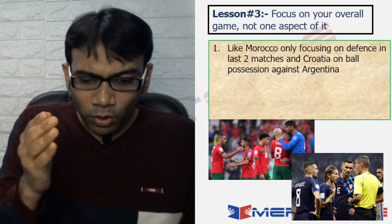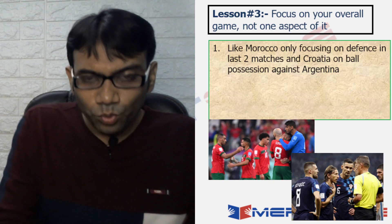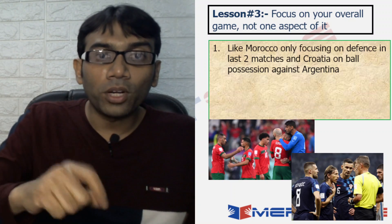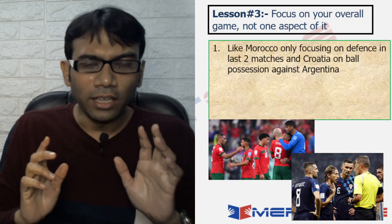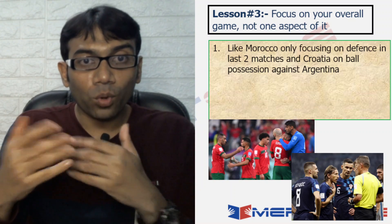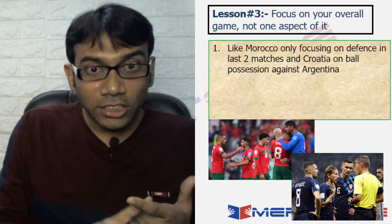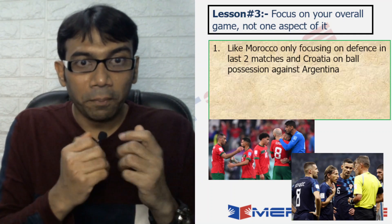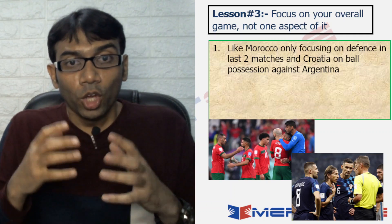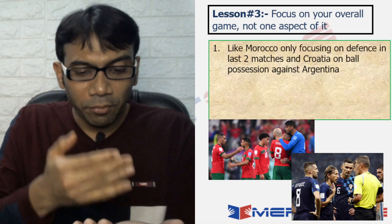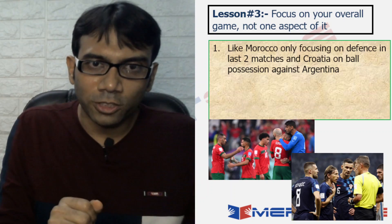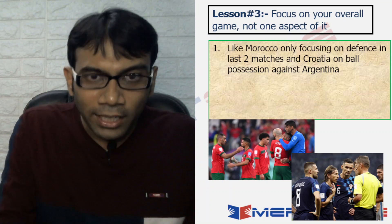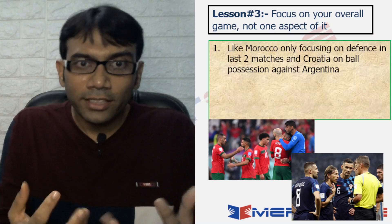Morocco had arguably the best defense this year among all teams. But that was just one aspect of the game. Ball possession, shots on target, striker movement, winger movement — all those aspects of the game were largely ignored in their last two matches. When their defense was broken once or twice, they could not put up equalizers and ended up losing. Similarly, in the Croatia vs Argentina semi-final, Croatia had 60% ball possession, Argentina had 40%, but the scorecard was Argentina 3, Croatia 0.